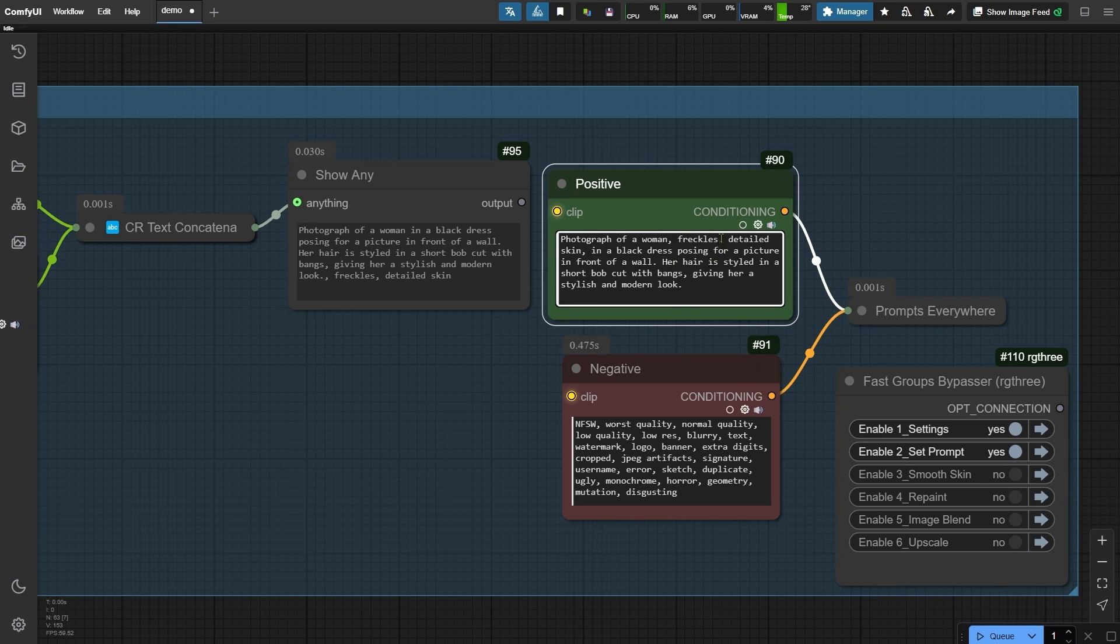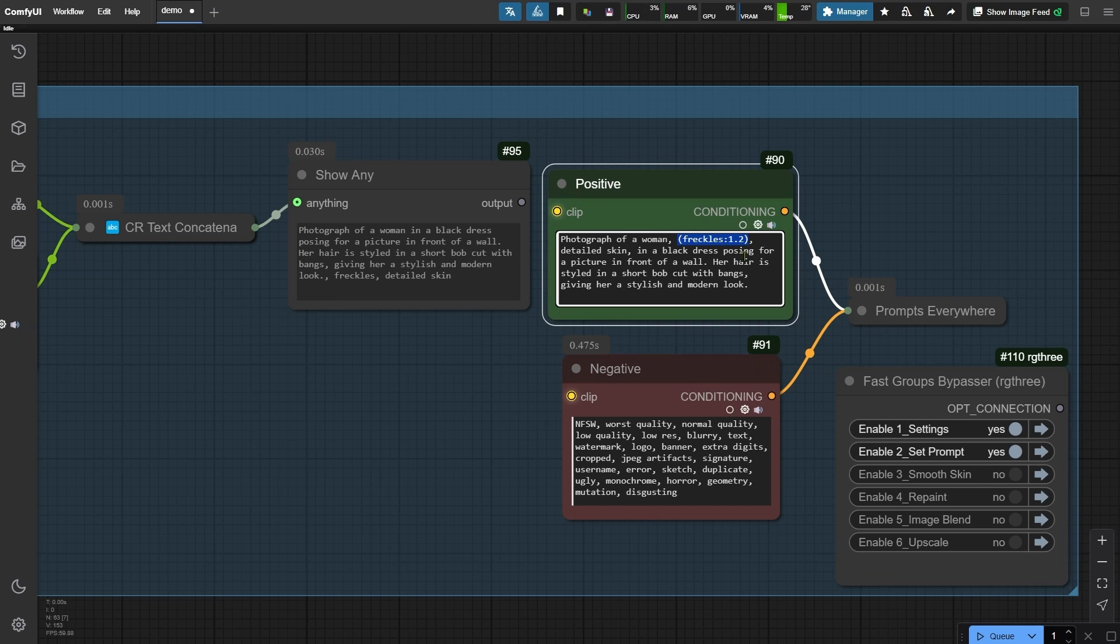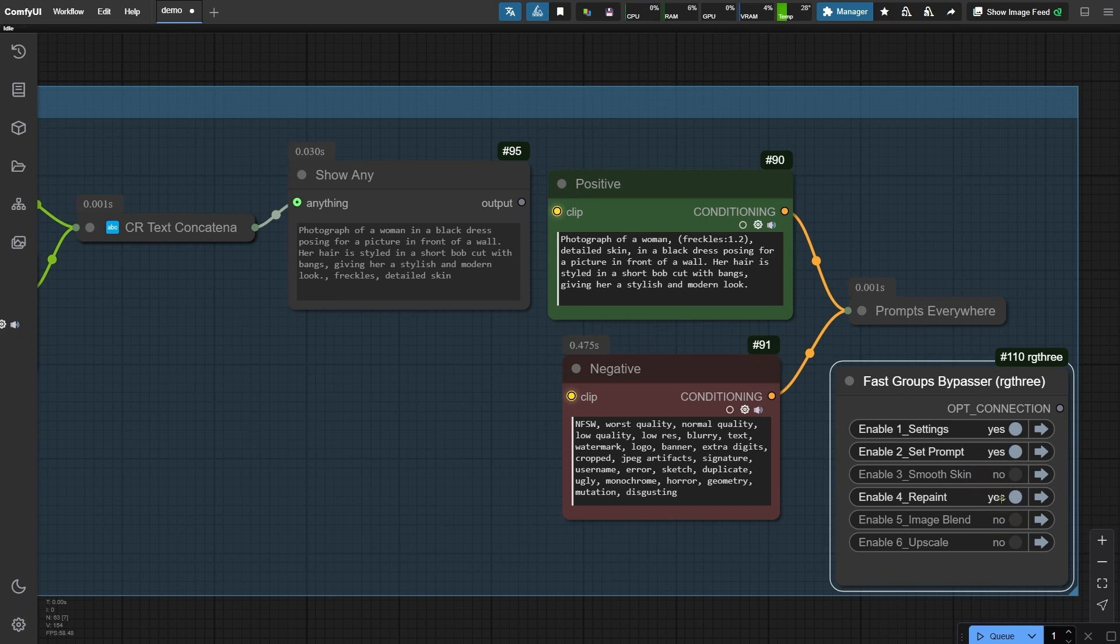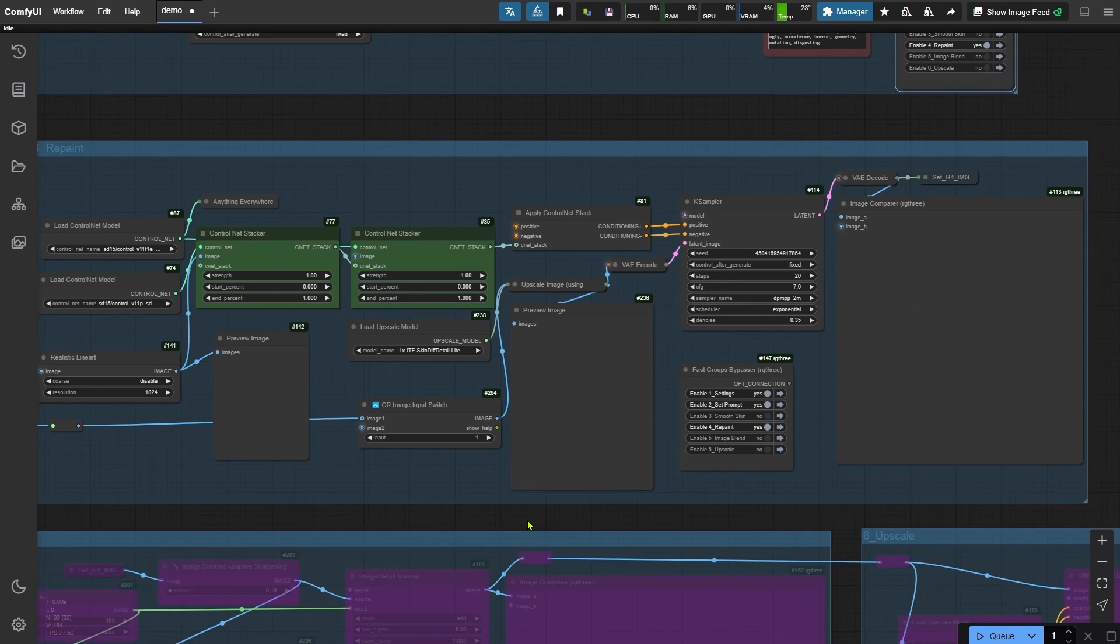For example, position your cursor at the end of the word freckles, hold down the control key, and press the up arrow key to increase its weight. This makes generating freckles more effective. Now that the prompt is ready, let's move forward. We'll skip the optional third node group for now and jump straight into the fourth group.